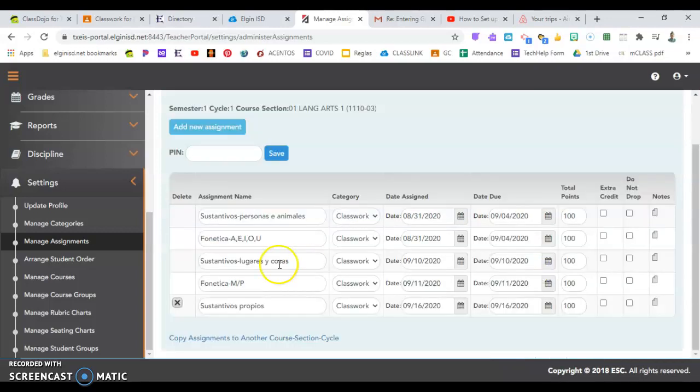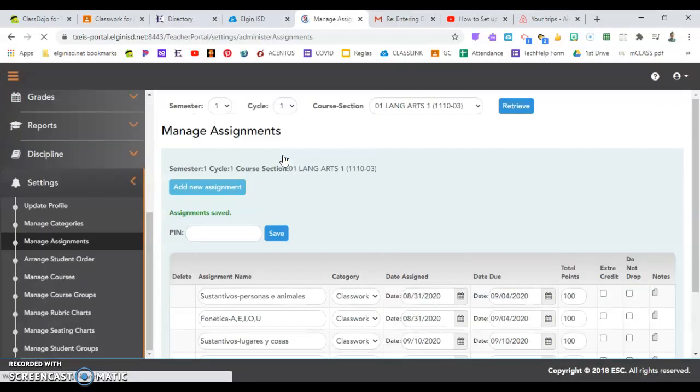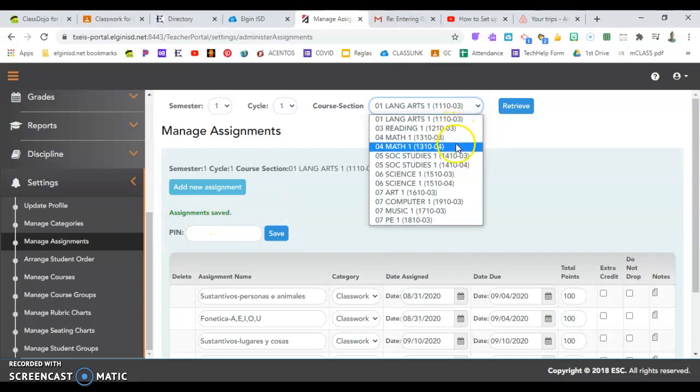After you have done that, you'll put in your PIN to make sure you save your assignment. It'll let you know here if it was saved or if there was an error.